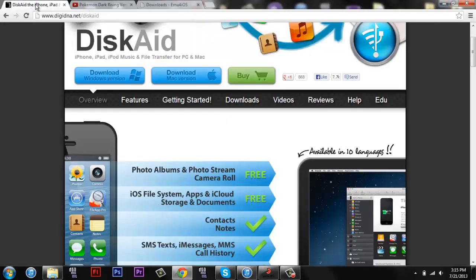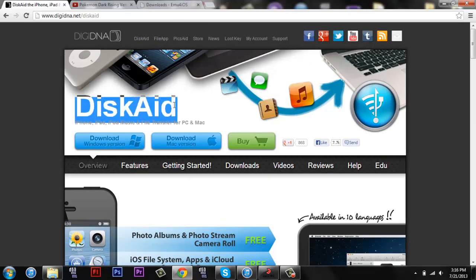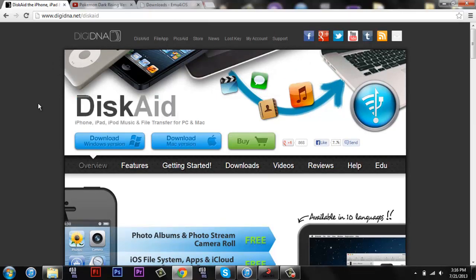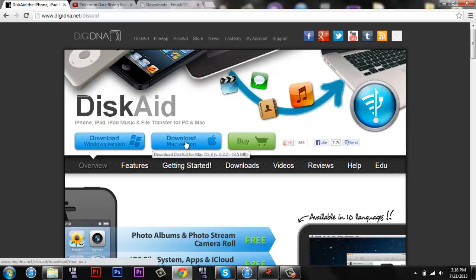You can come over to this website, this link will be in the description. It's called DiskAid. You're going to want to go on this website on your computer, so you do need a computer for this. This link will be in the description, and then you're going to download DiskAid for Windows or Mac, whichever you have.